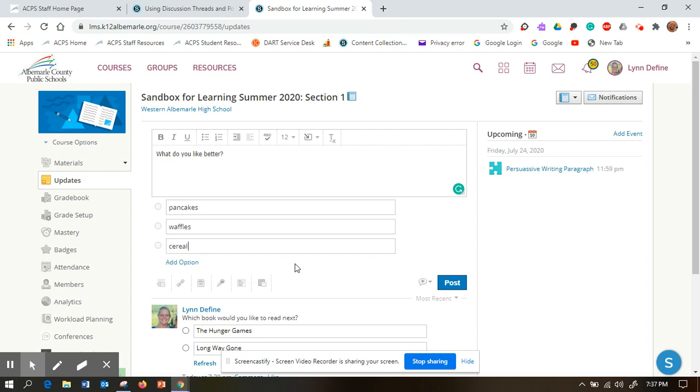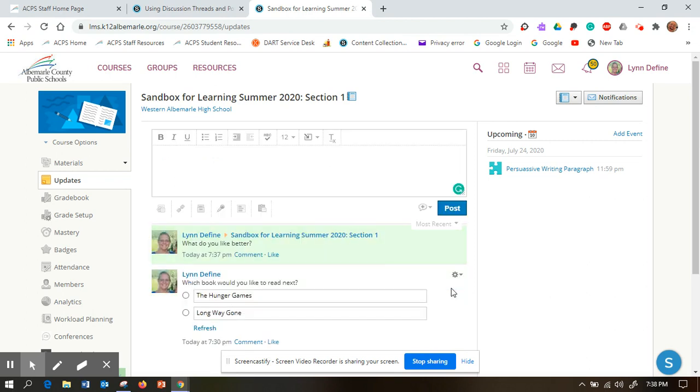That's it. Then click post and you're done. It's that simple. Schoology will collect the data for you. I hope you have fun with polls.